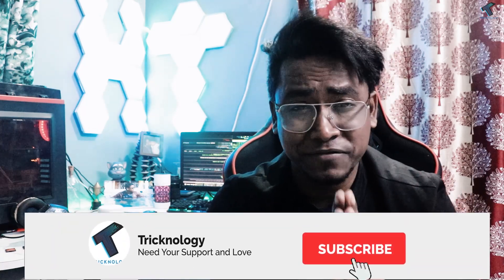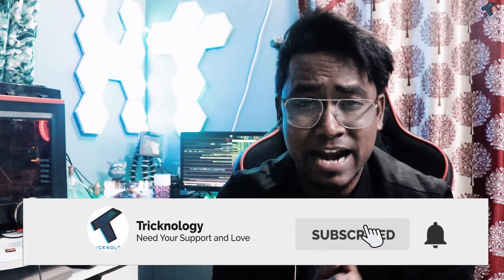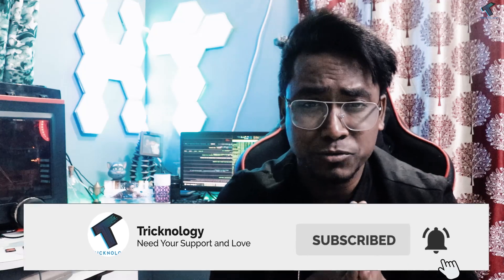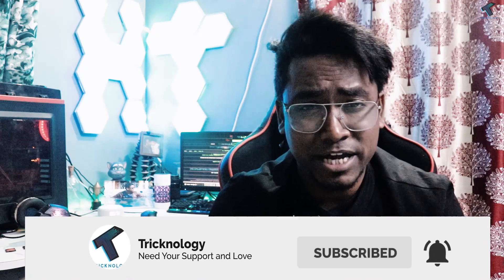If you're a system administrator, these commands will be really useful for you. Don't forget to watch this video till the end and subscribe to my channel for more awesome content like this. Without wasting any more time, let's get started.